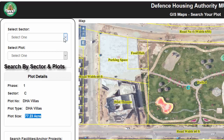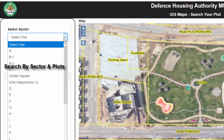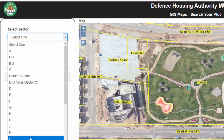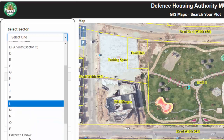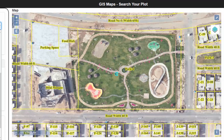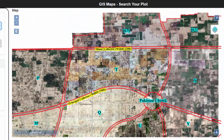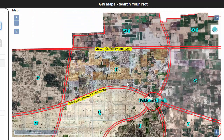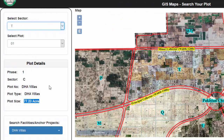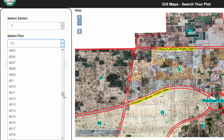You may search for a plot in any given sector. For example, we select D-Sector and the map is zoomed to the sector. Now select the plot of your choice and it also zooms in.